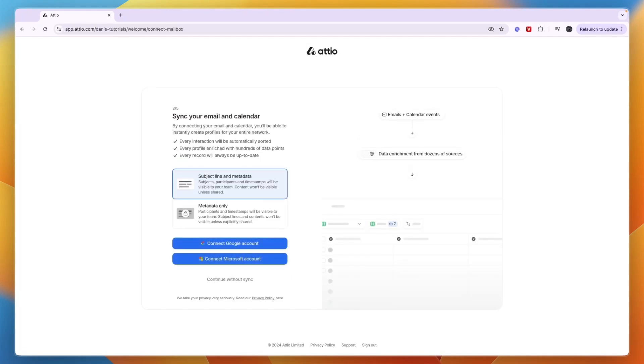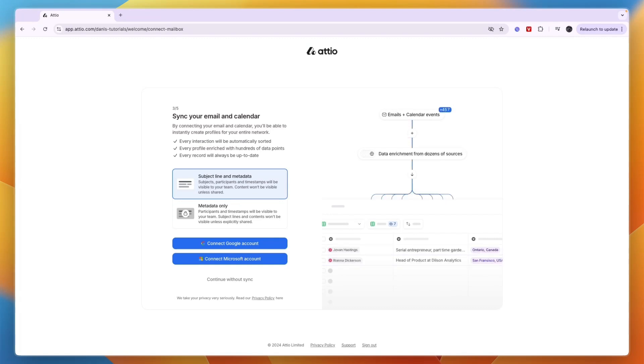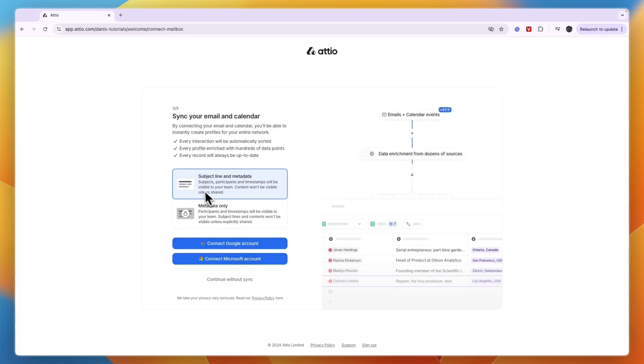You can sync your email and calendar to Edio. By connecting your email and calendar, you'll be able to instantly create profiles for your entire network. Connect to your Google or Microsoft account and choose if you want the subject line and metadata, or only metadata.